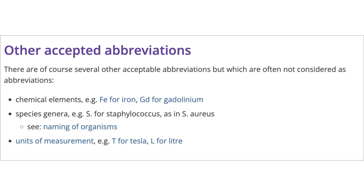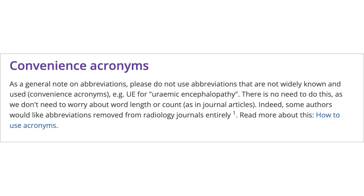In addition to these, there are other allowable abbreviations for chemical elements, species, genera, and units of measurement. However, please avoid using convenience acronyms such as UE for Uremic Encephalopathy. Stick to widely known and used abbreviations.